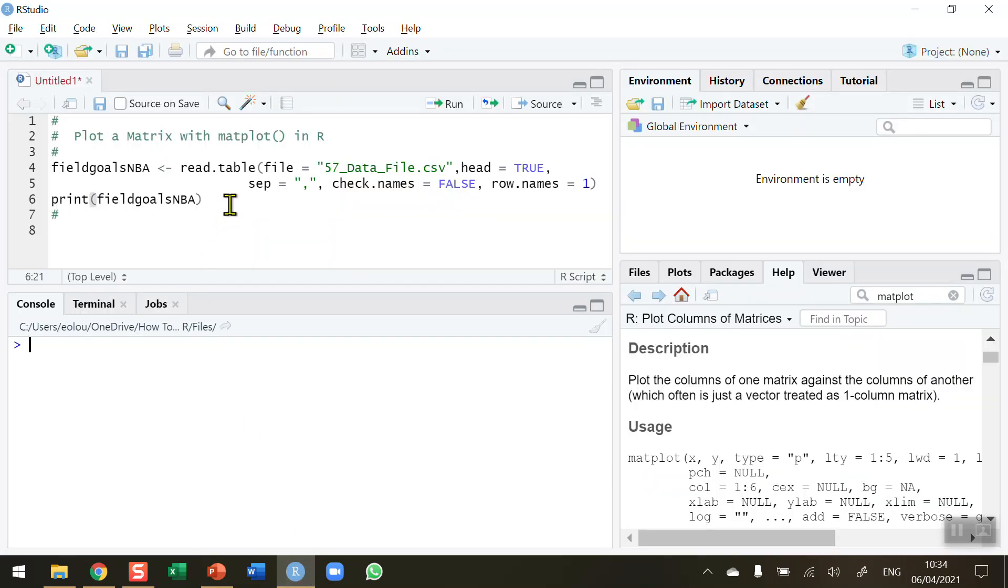So before we start let's get some data. I've got some basketball data that I have downloaded and copied from the NBA.com website. This is the number of field goals scored over a 10-year period by 10 leading basketball players. I've stored this data into a file called 57_data_file.csv.